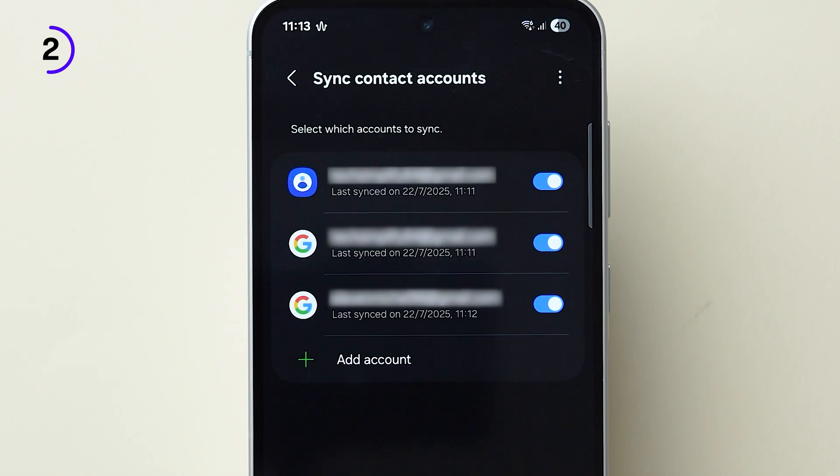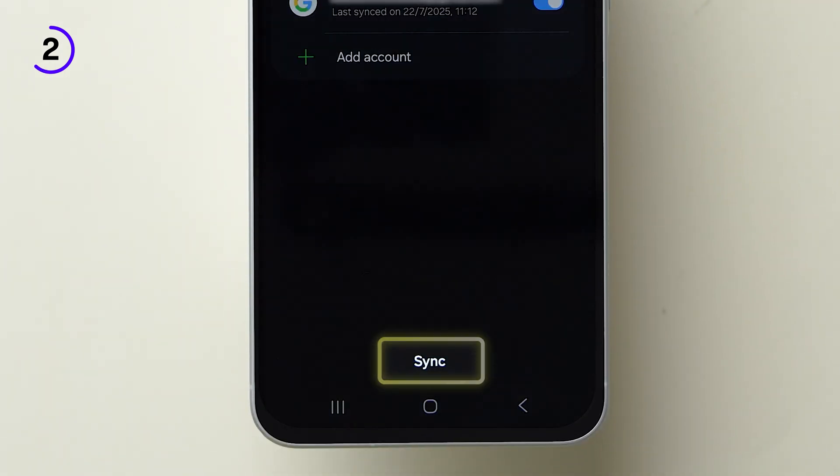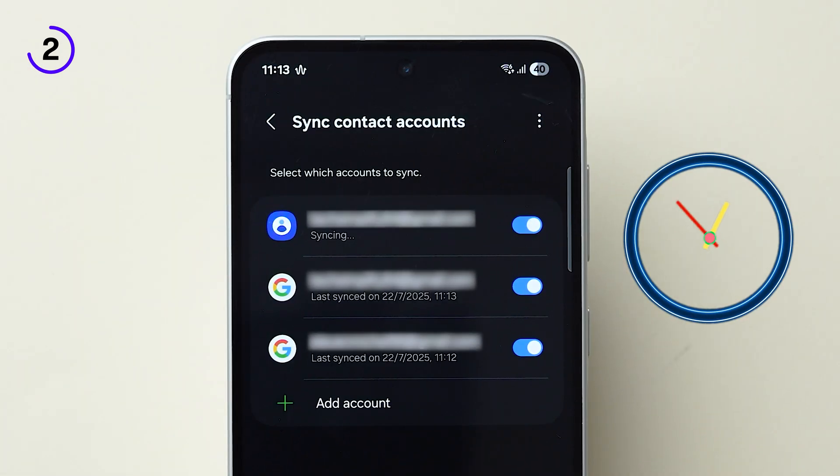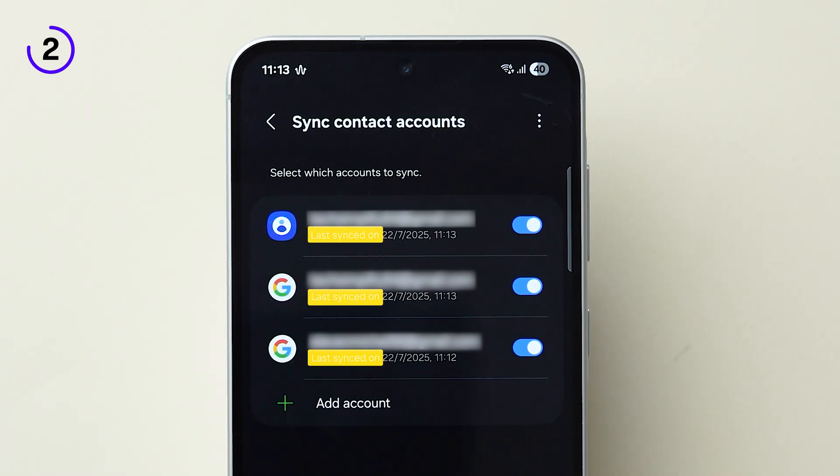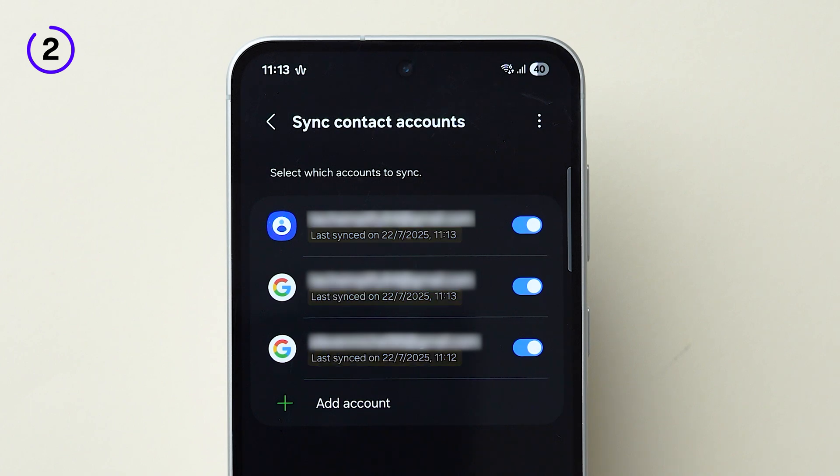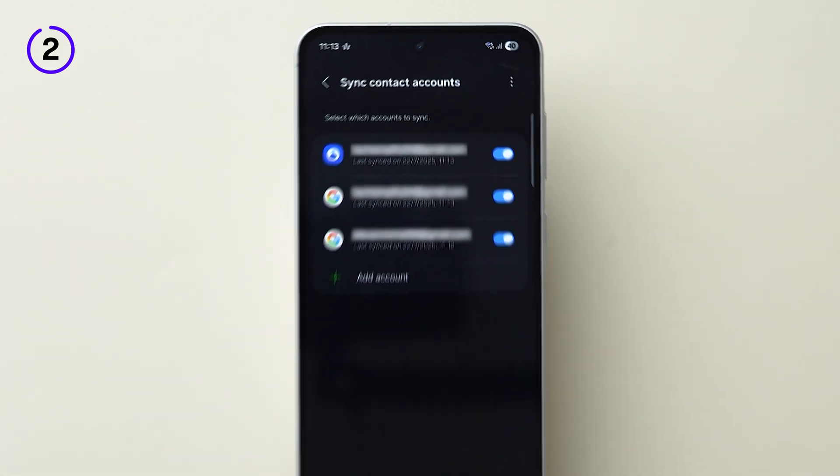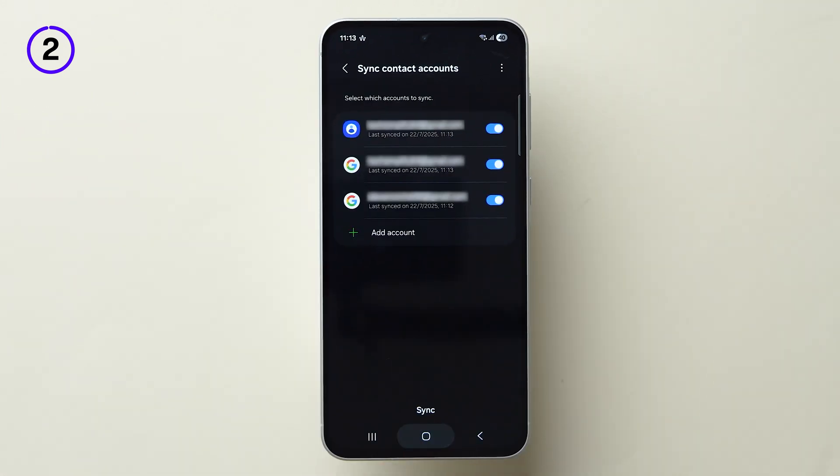The list of accounts will appear. Now at the bottom, click on Sync. It will take a few seconds and the contacts from the Gmail accounts will be synced. If this method doesn't work, then try next.